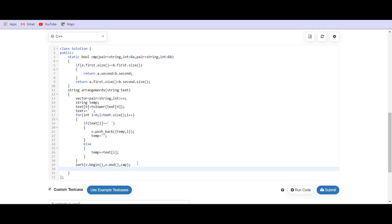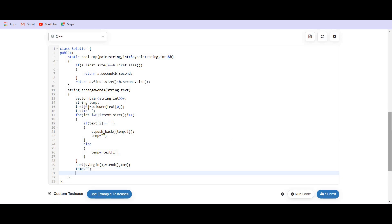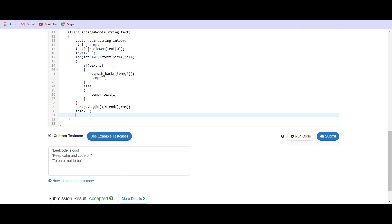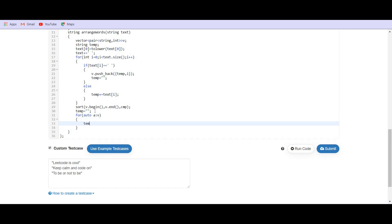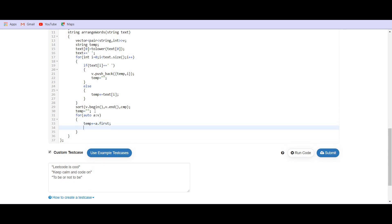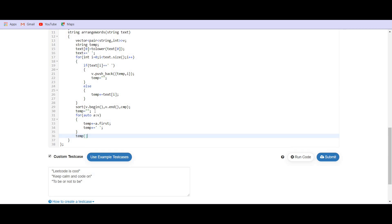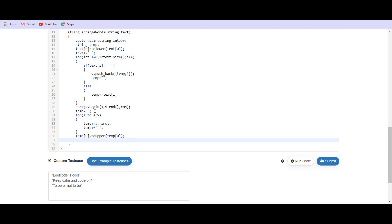Now, we have sorted this. Finally, we have to return our answer. I have written the answer as temp only. So, let me make temp as an empty string again. Then we have the sorted vector. For the sorted vector, we are going to traverse for auto A belongs to v, temp plus equals to A dot first and temp plus equals to a space. Also, we have to capitalize the zero character. Temp zero equals to to upper temp zero and then return it.